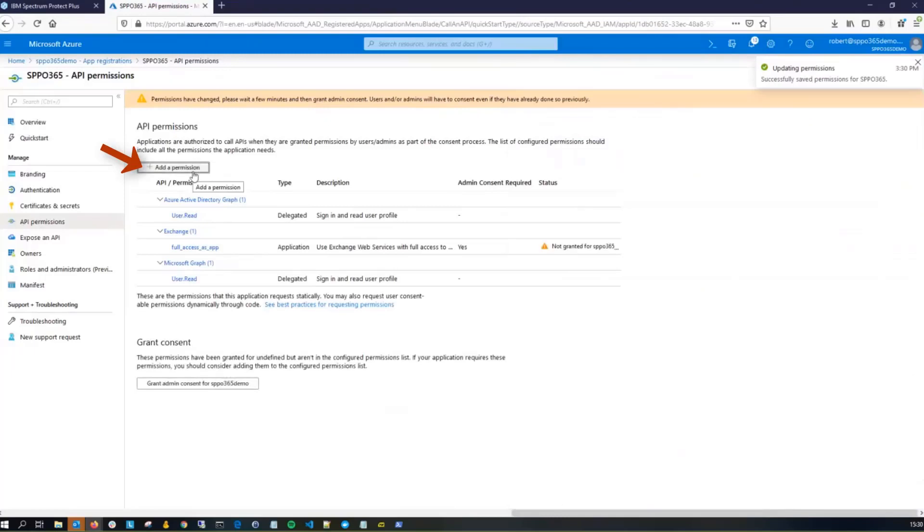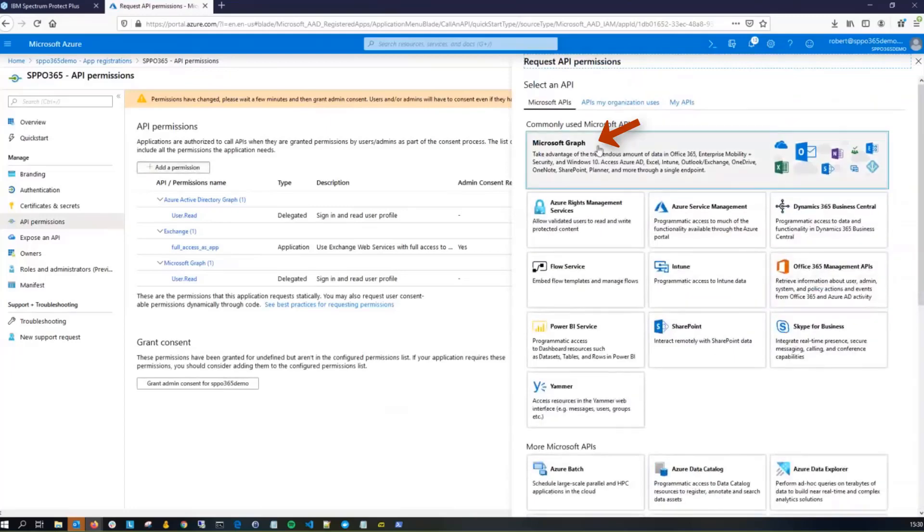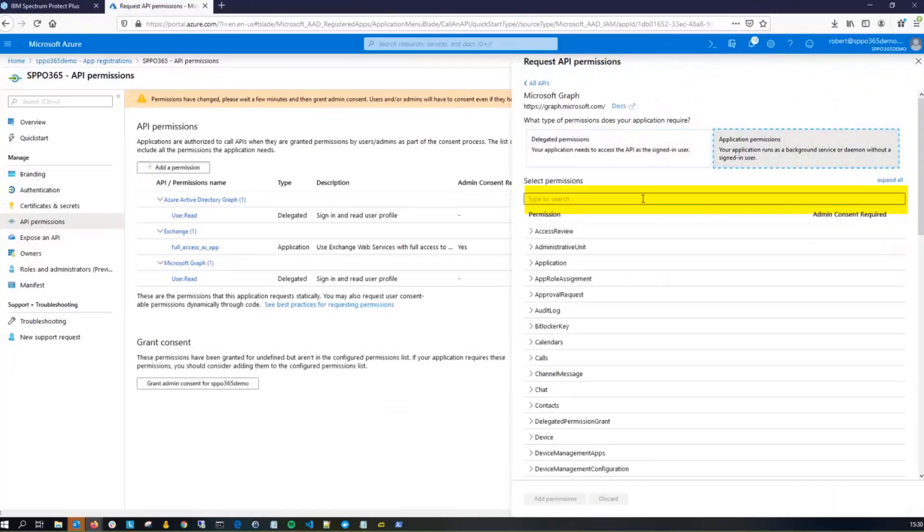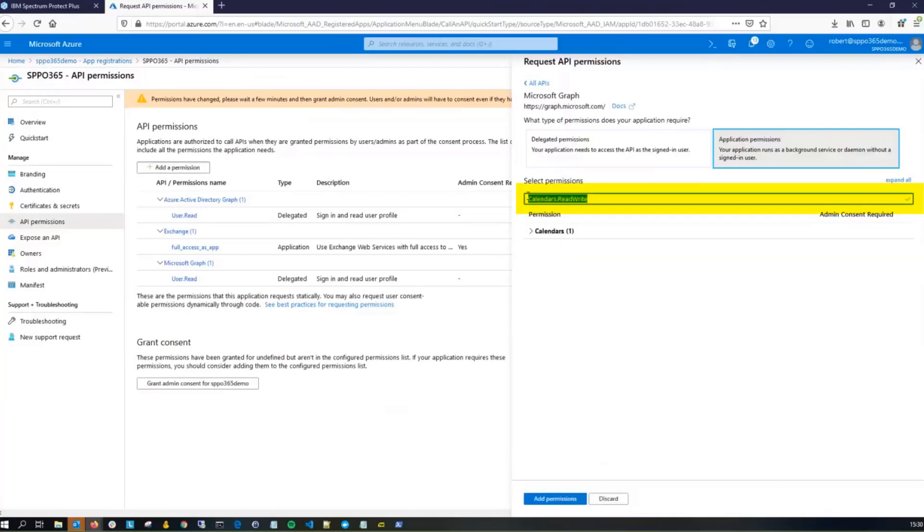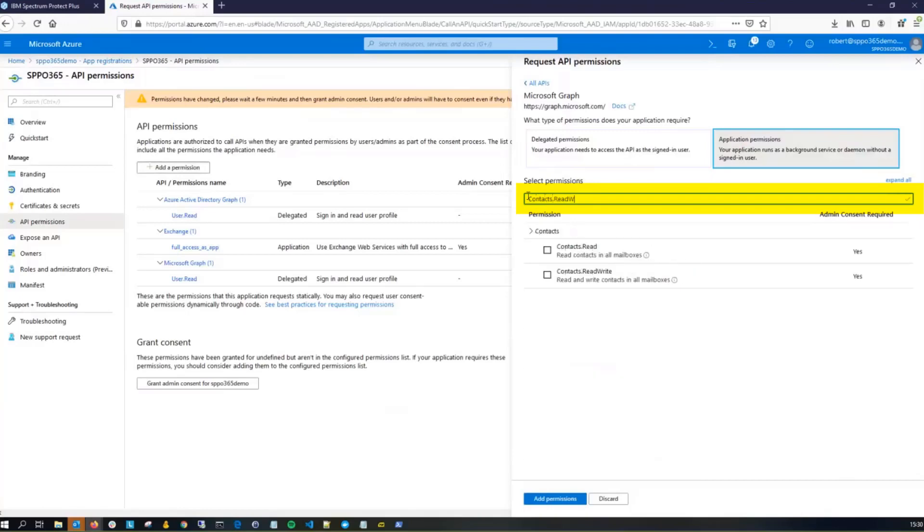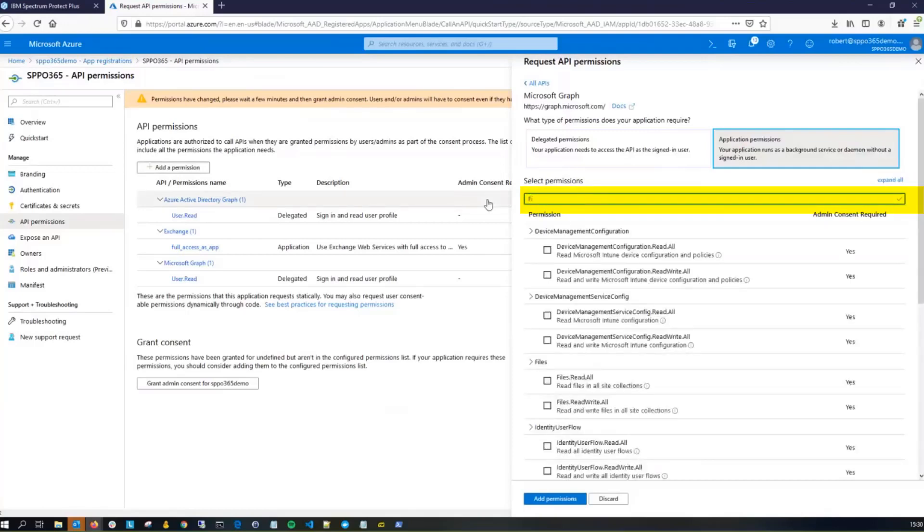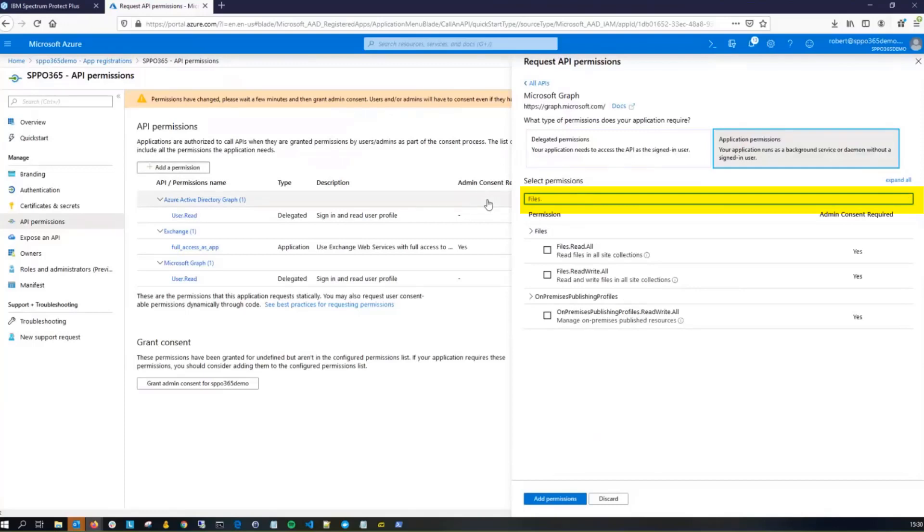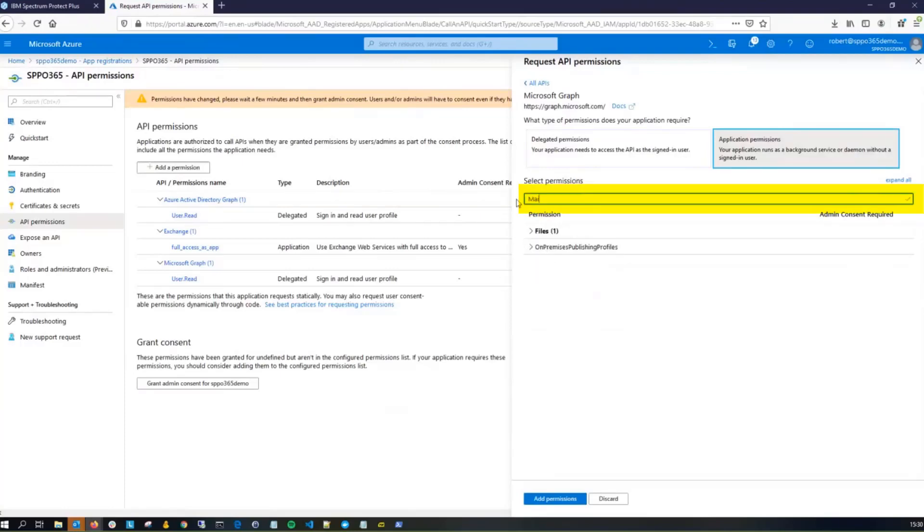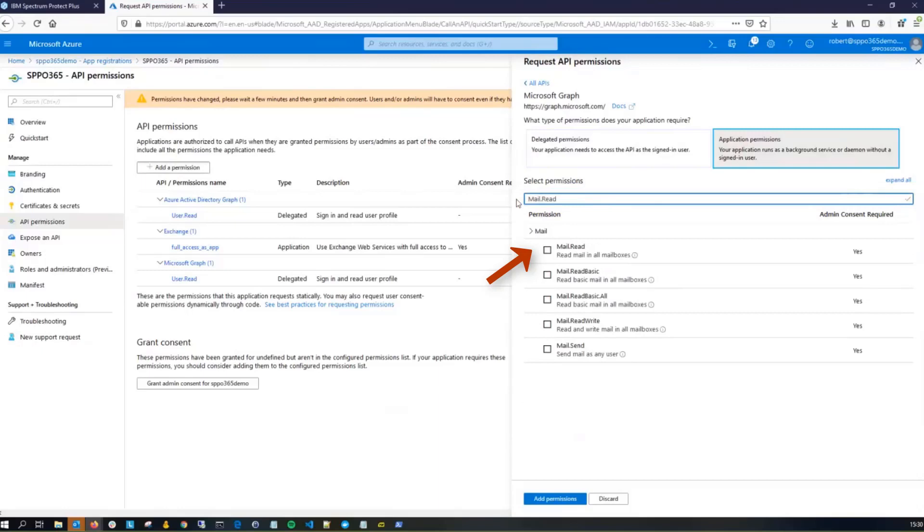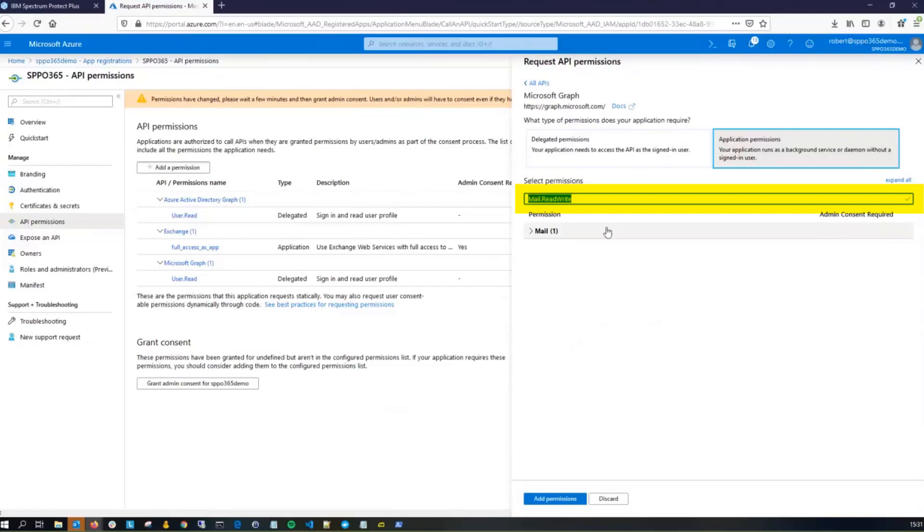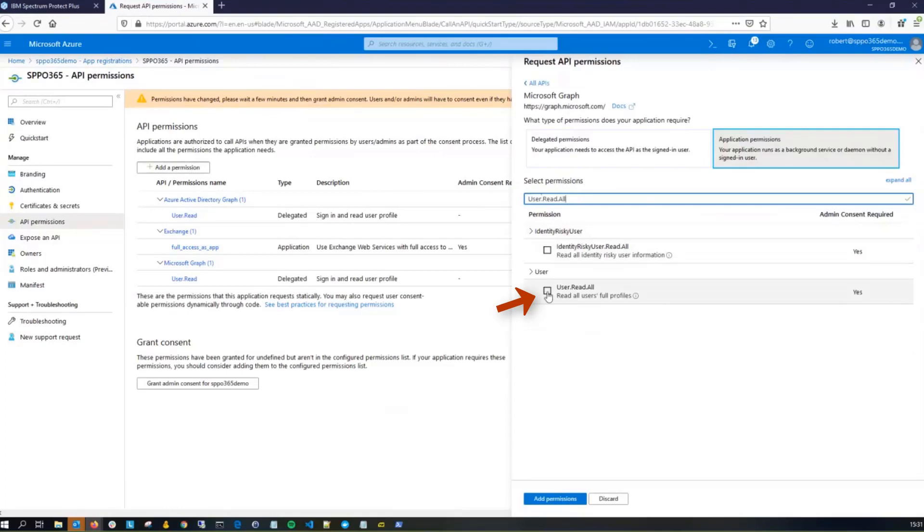We're going to click Add Permissions again. This time, we're going to go for Microsoft Graph. It's going to be an Application Permission, and the first one we're going to enter in is going to be Calendars.read.write. Next, we are going to choose Contacts.read.write. Now, we're going to select Files.read.write.all. Next, do Mail.read, and then Mail.read.write, and now do User.read.all. Go ahead and click on Add Permissions below.